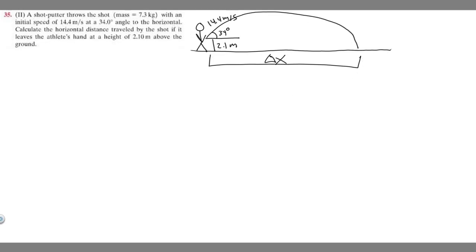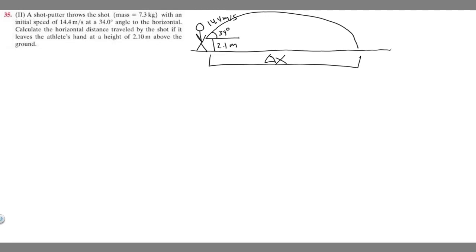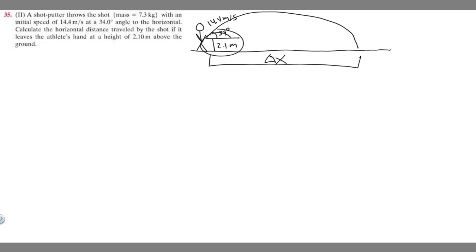I drew a diagram of what's going on here. We have this shot putter and he throws this ball, and it's going to go like this and land on the ground. We know that he throws it at 14.4 meters per second at a 34 degree angle, 2.1 meters above the ground. So his shot is starting at 2.1 meters and then it's going to fall even below that. This is a bit different from previous problems where we usually just have a level surface. In this case we have a starting ledge that he throws it off of — 2.1 meters.